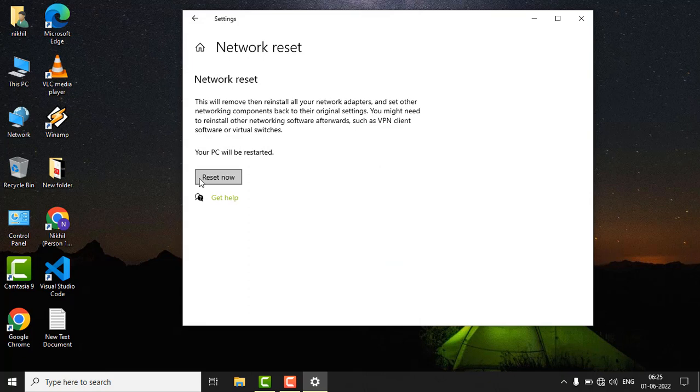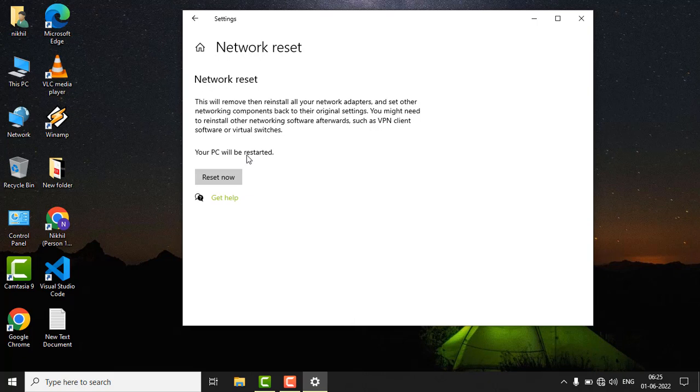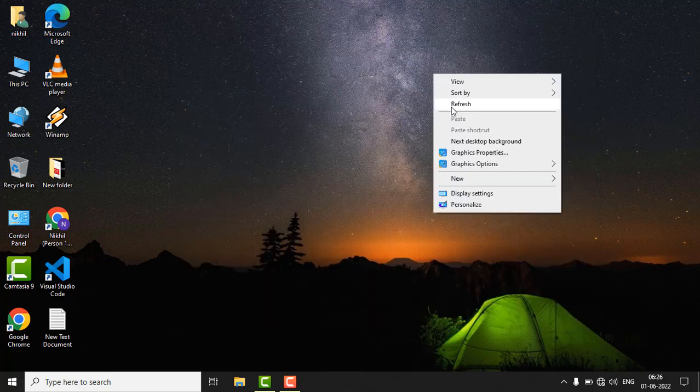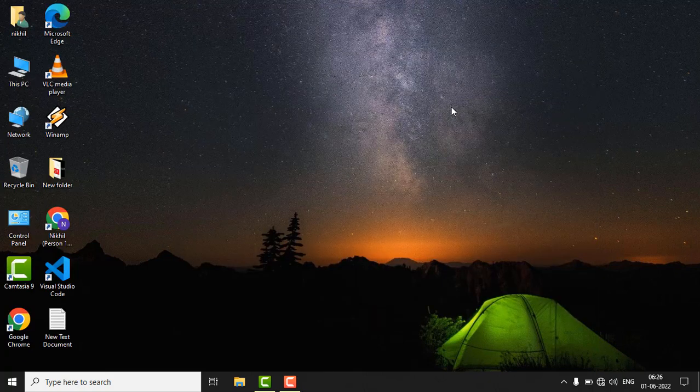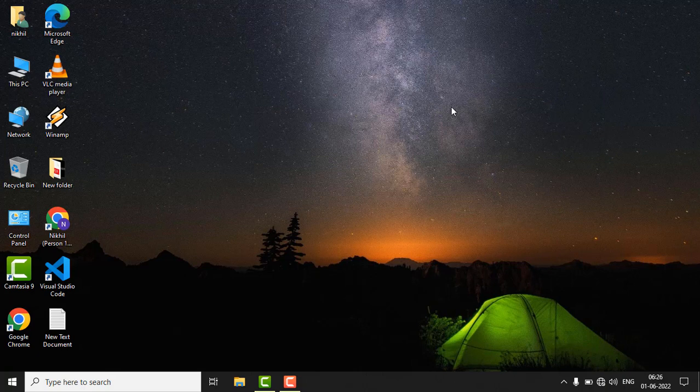Click on Reset Now. By pressing the reset button, your PC will be restarted. Make sure that you don't have any open tasks. Just close all of the applications and click on Reset button. After restarting your PC, see if the issue is fixed or not.